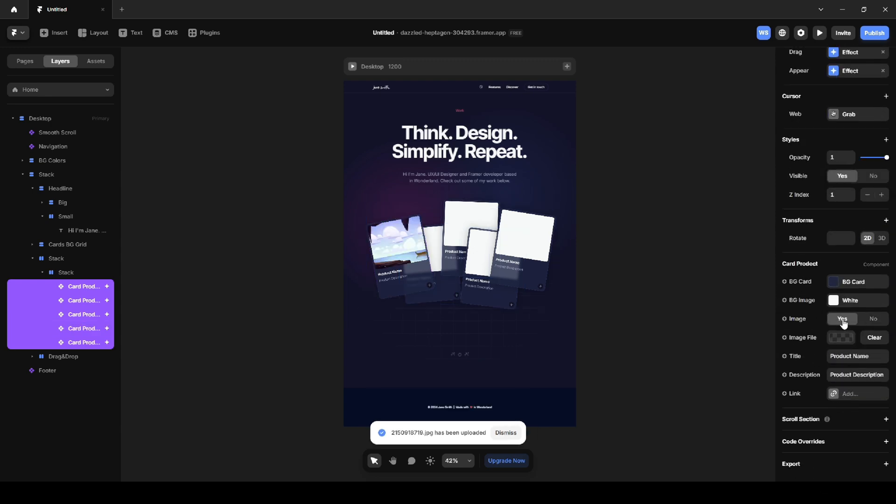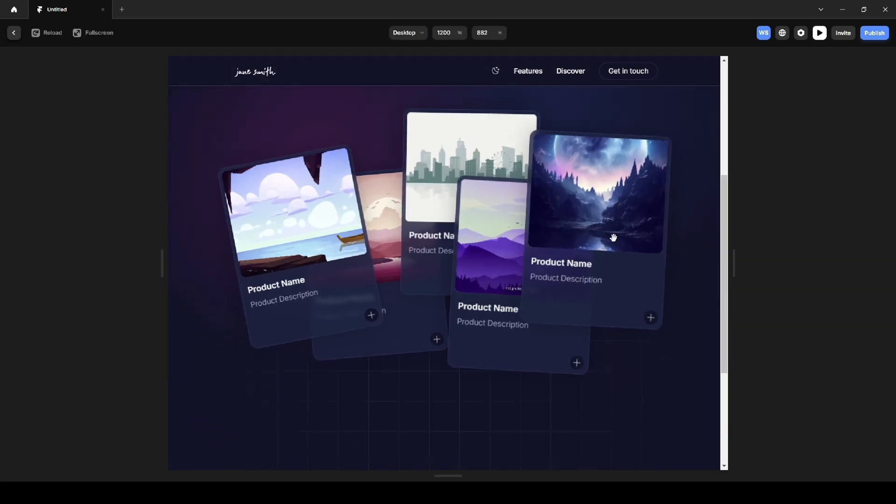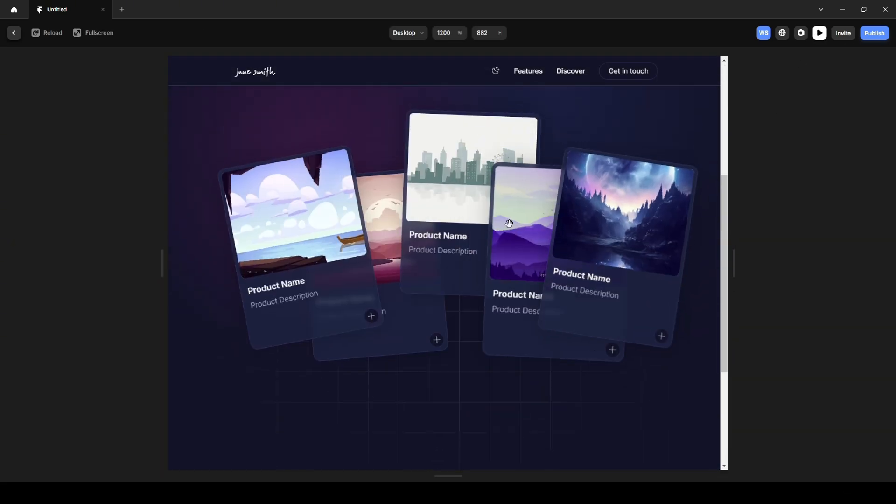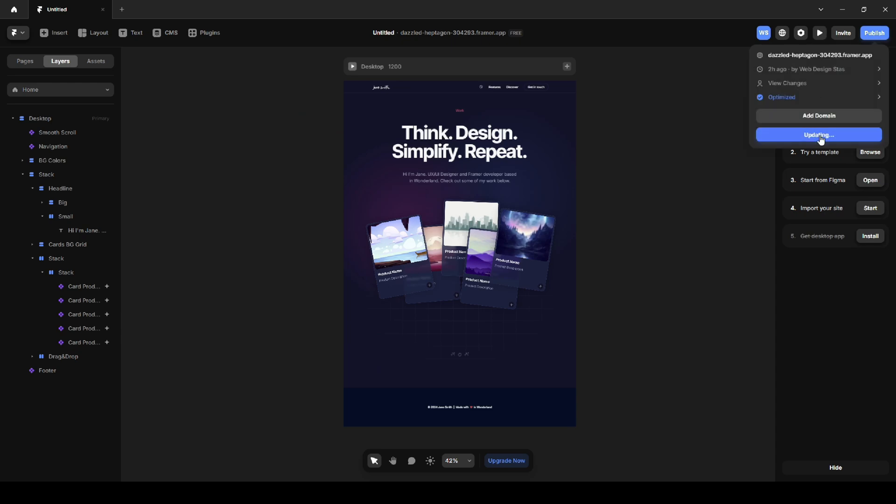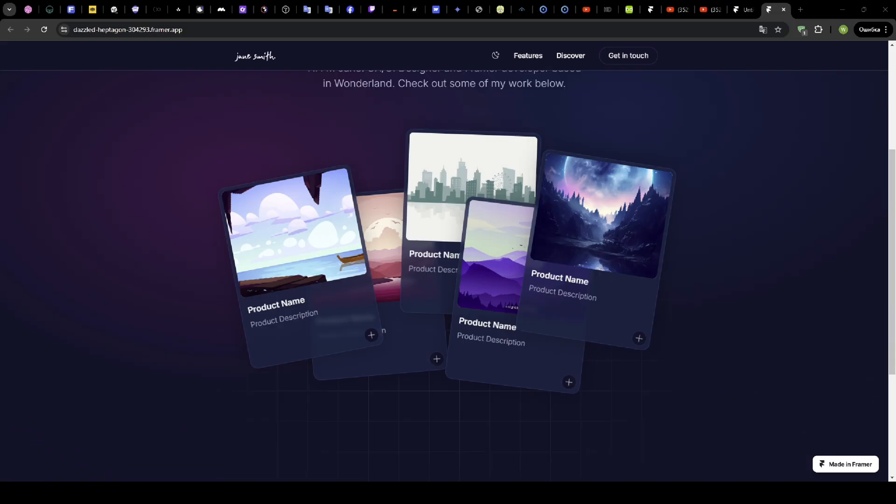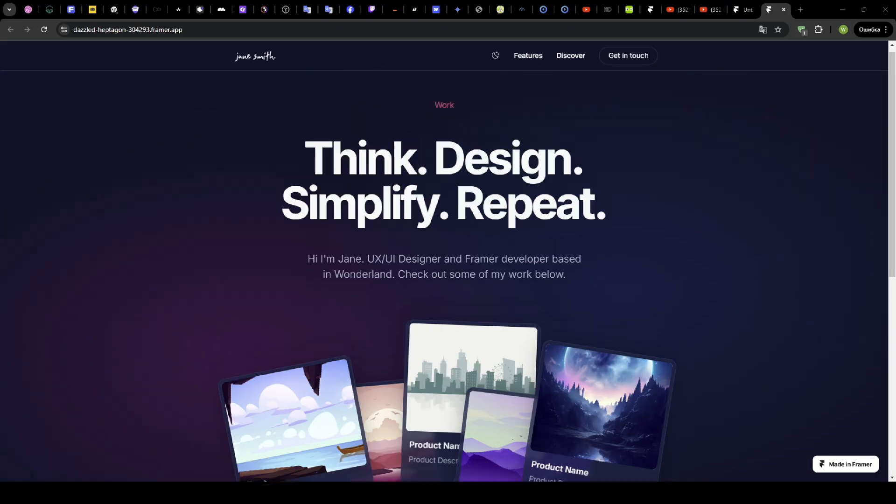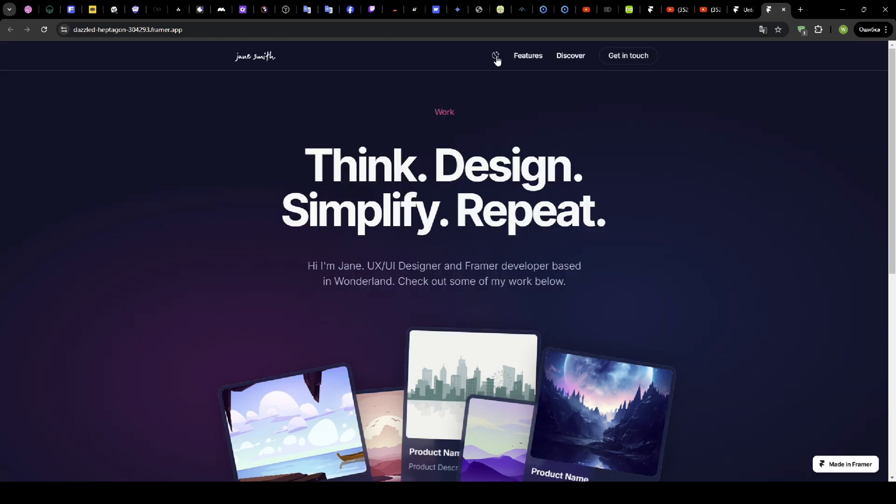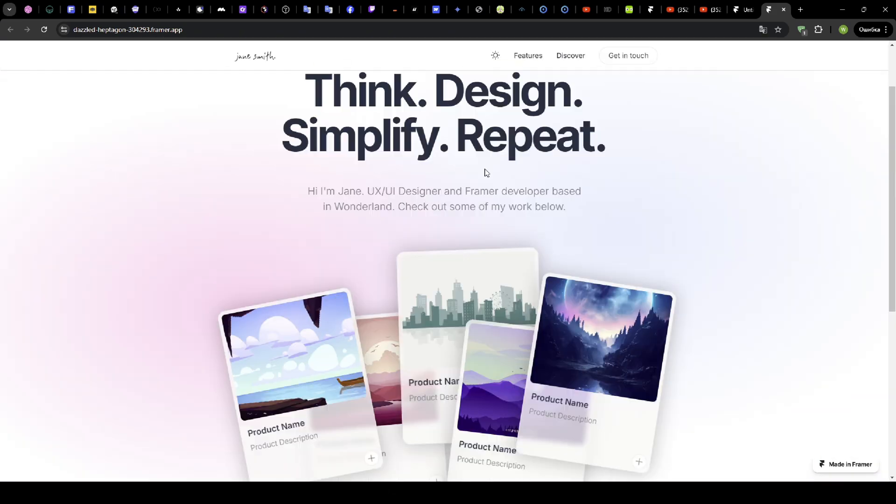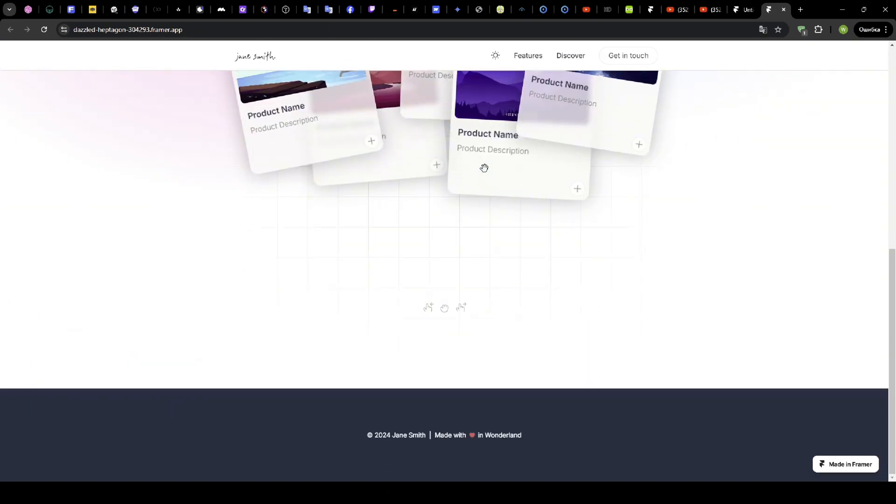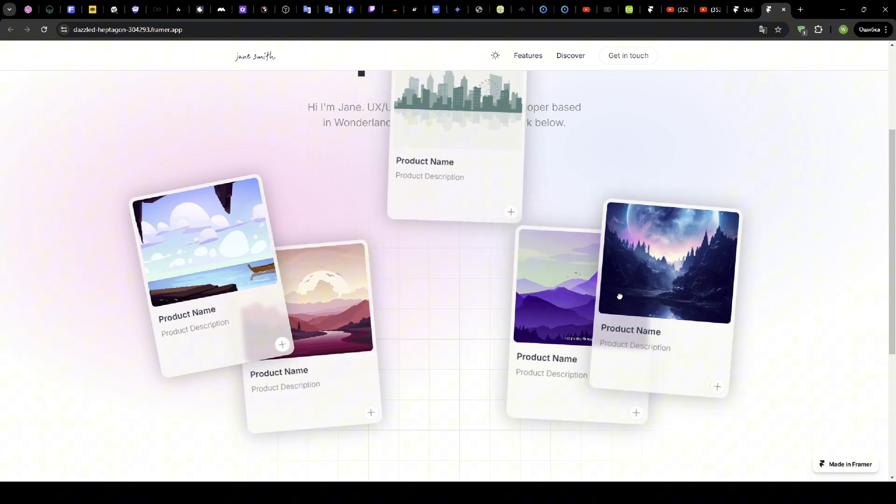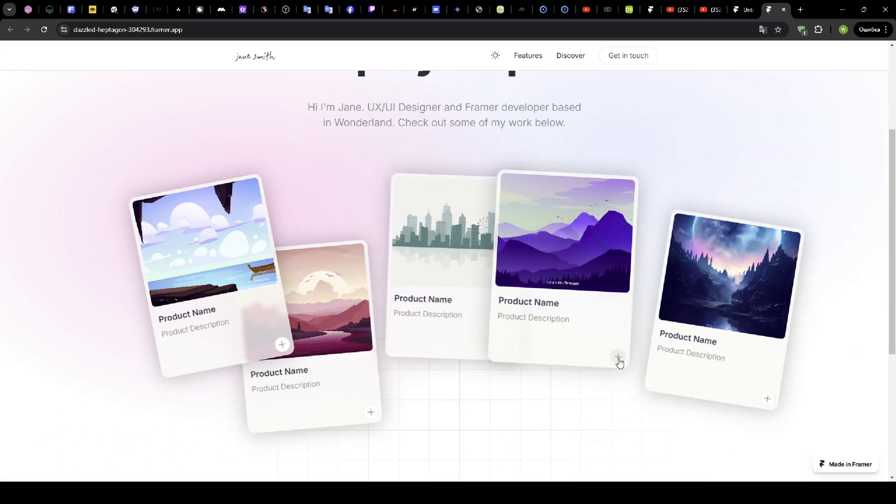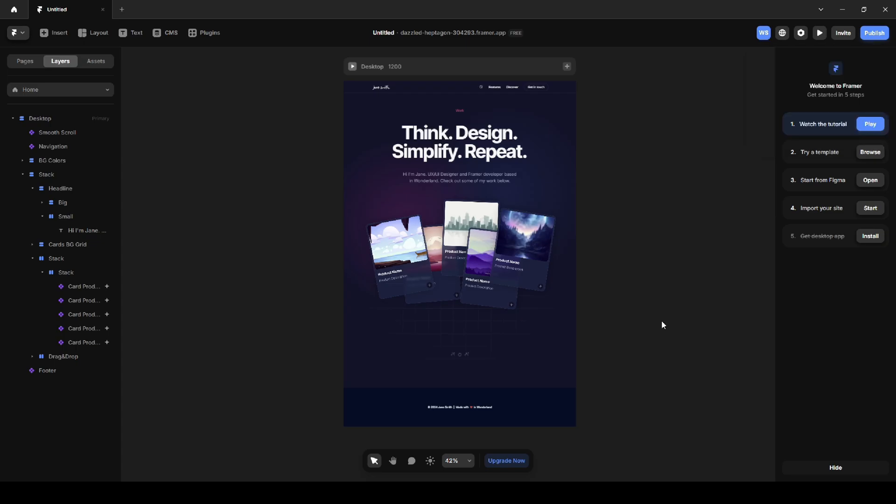Alright, let's preview the result. That wraps up our interactive portfolio page. As you can see, building this was quick and fun using these tools. If you found this helpful, be sure to check out my next video, where I show you how I built an entire website for a real client in just a few hours. It's packed with useful tips and tricks, so don't miss out. Hit that next video, and let's keep creating together.